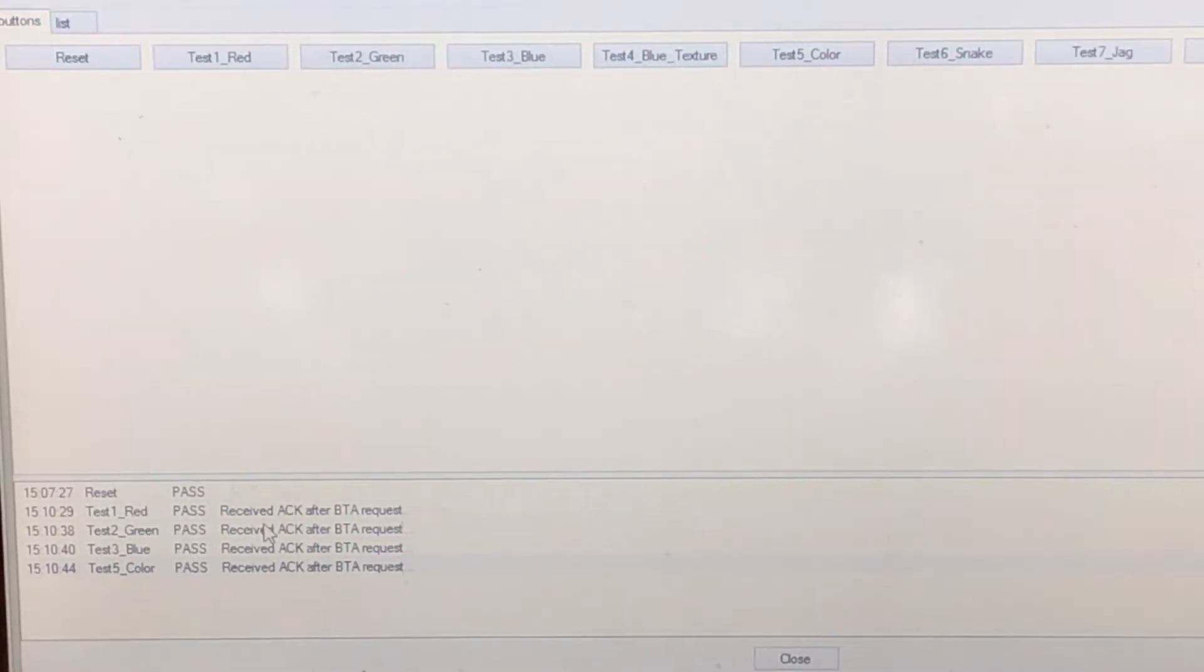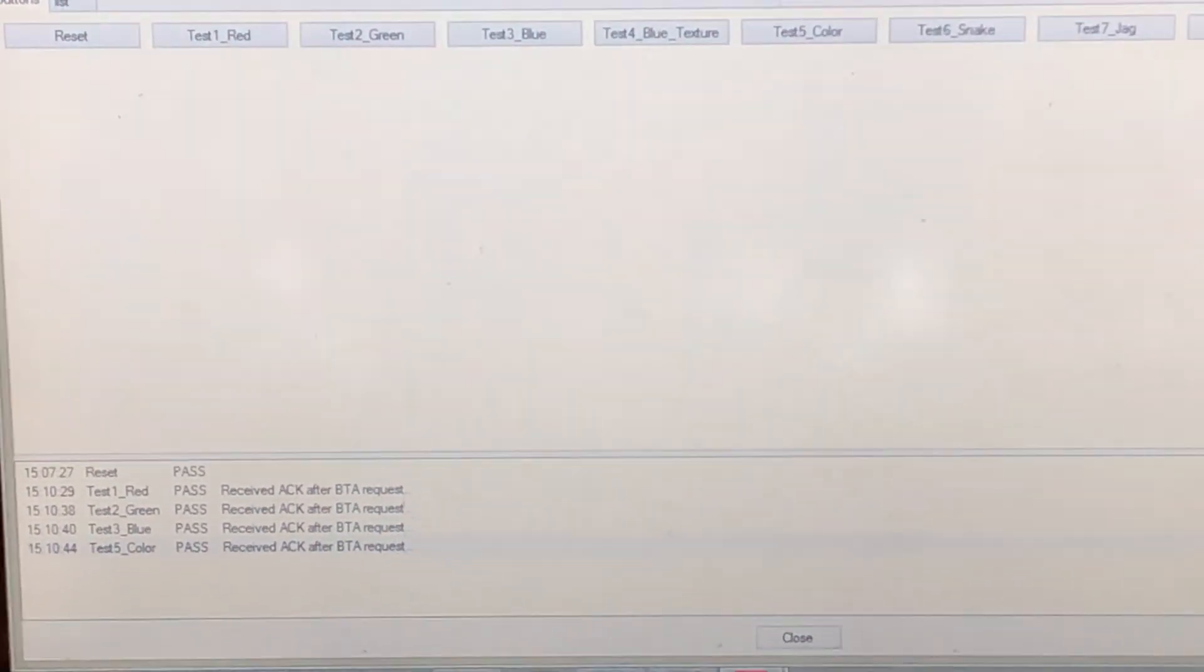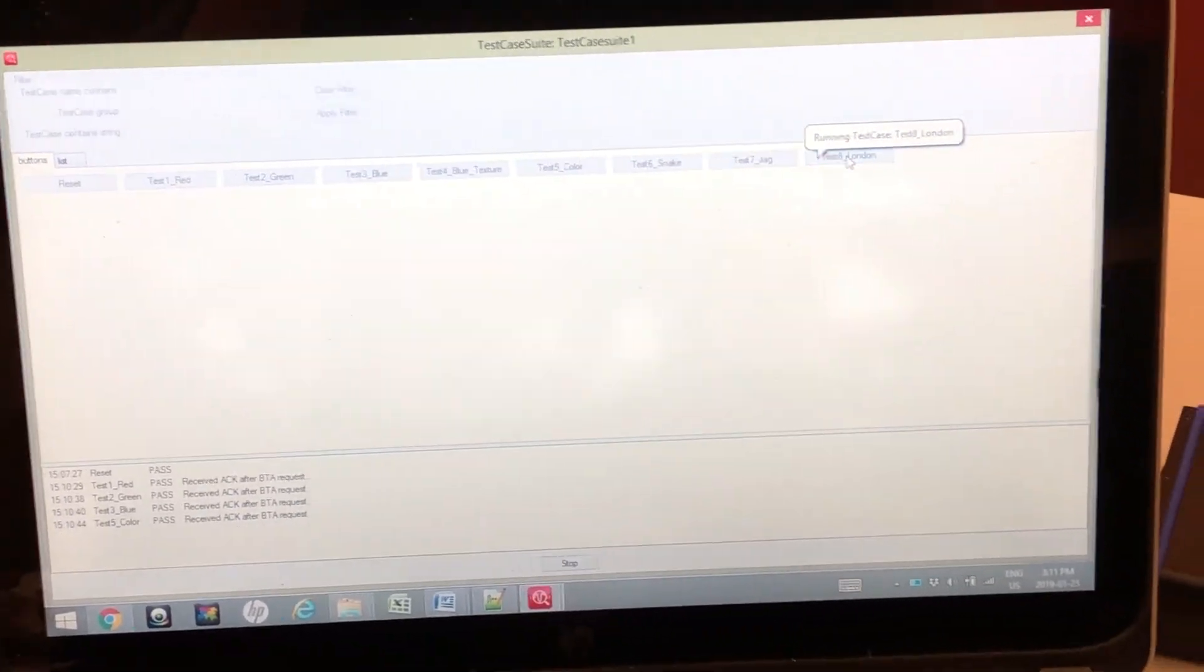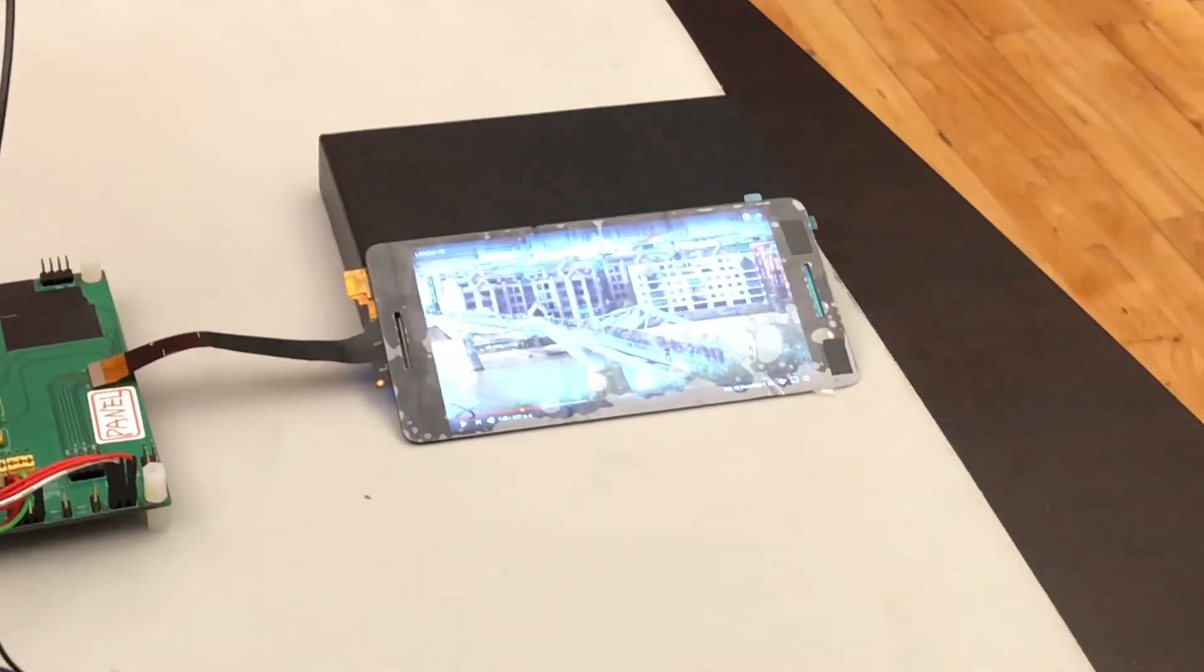We can't just send static frames. We can also send video. For example, my test number eight, which is a video of a bridge in London.